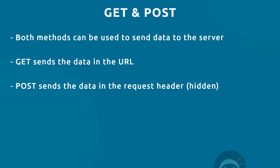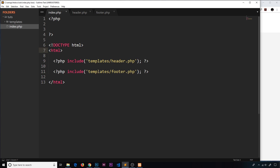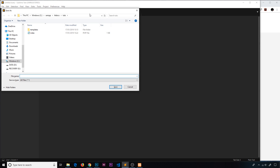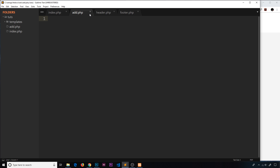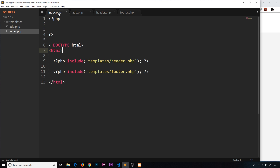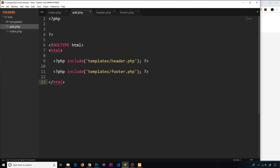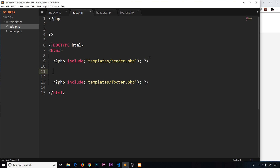We're going to look at both methods for sending data to the server via a web form. The first step is to create a page for the form, making an HTML template for it. Let's create a new file inside the templates folder and save it as add.php, since we'll use it to add a new pizza. We'll copy the header and footer includes since we still need those on this page.